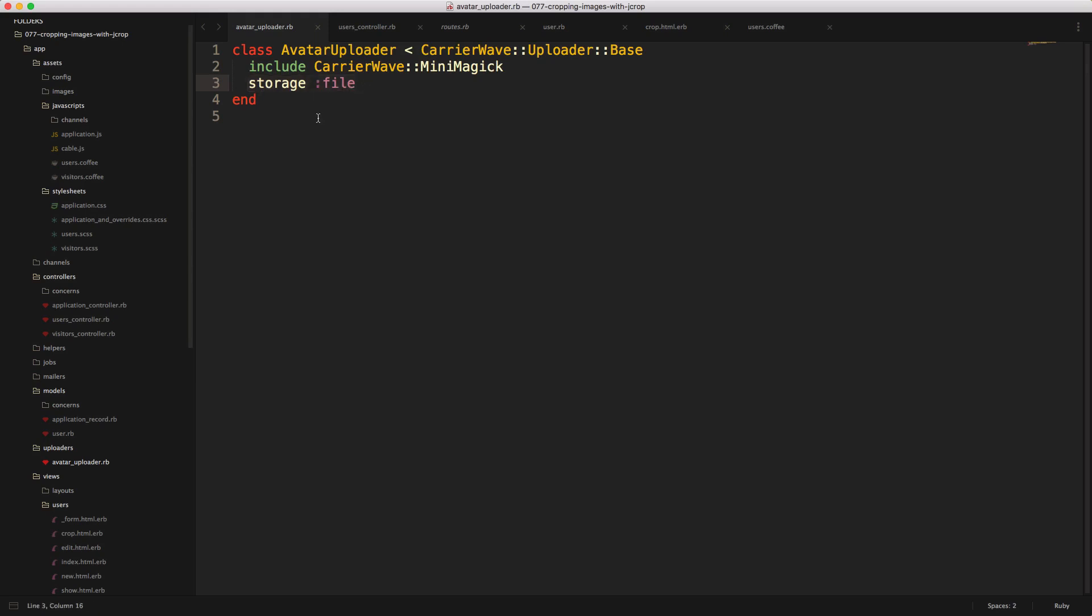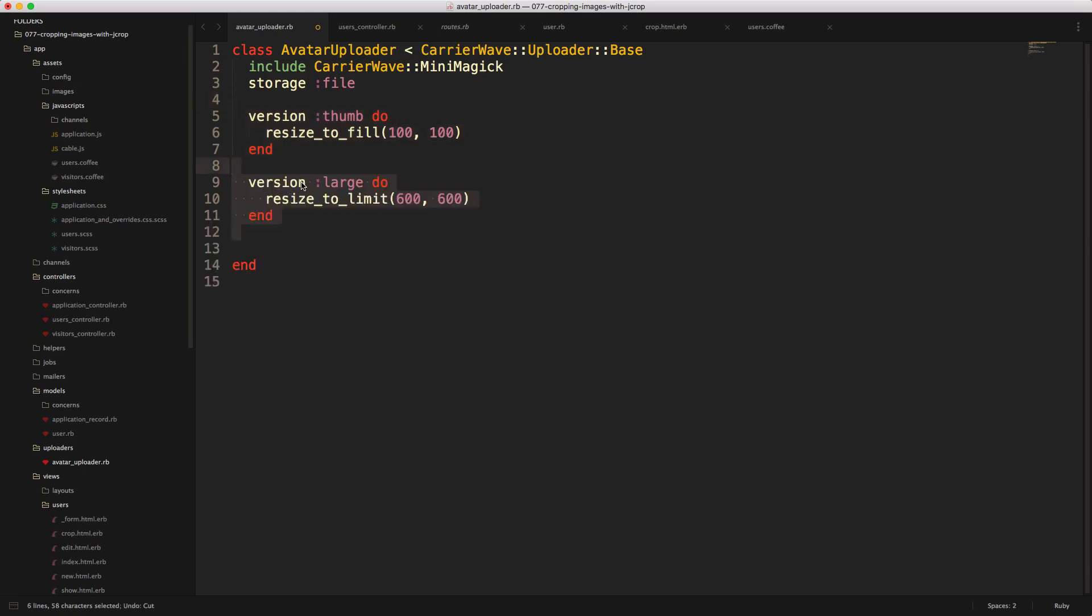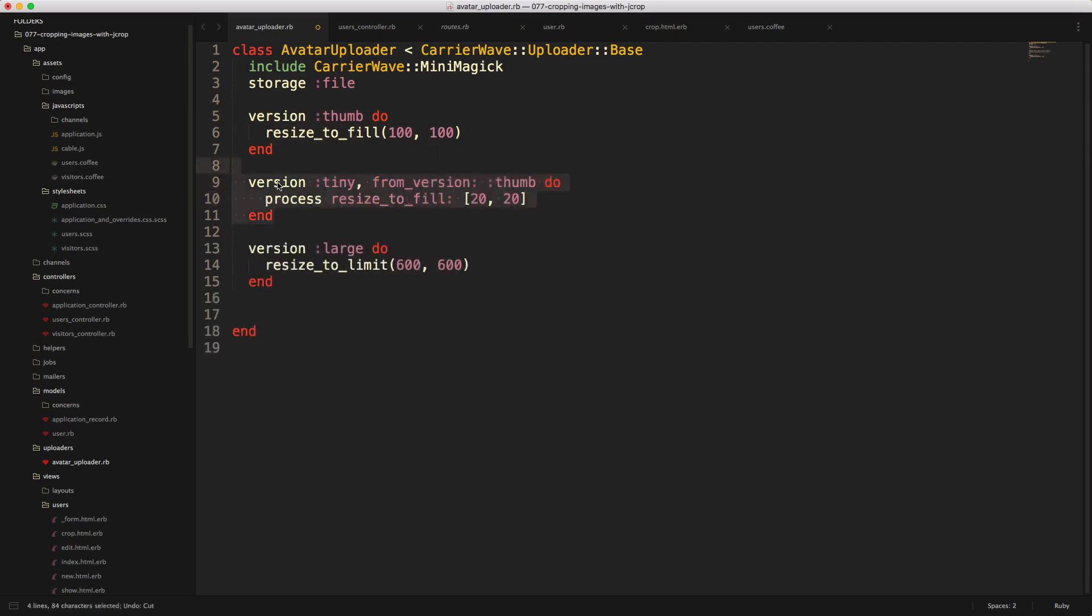And the first thing that we want to do is we want to create a couple of different versions. So we're going to have a version thumb where we resize to fill to 100 by 100. Then we also want a version large, where we limit it to 600 by 600. We can then create a tiny version, and we're just going to set this to 20 by 20.